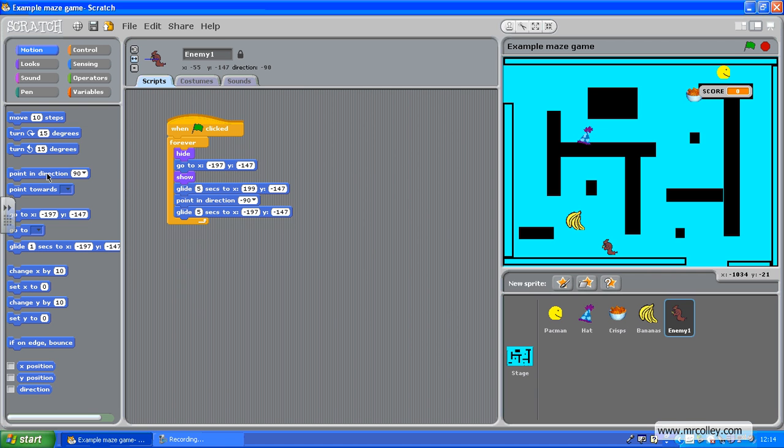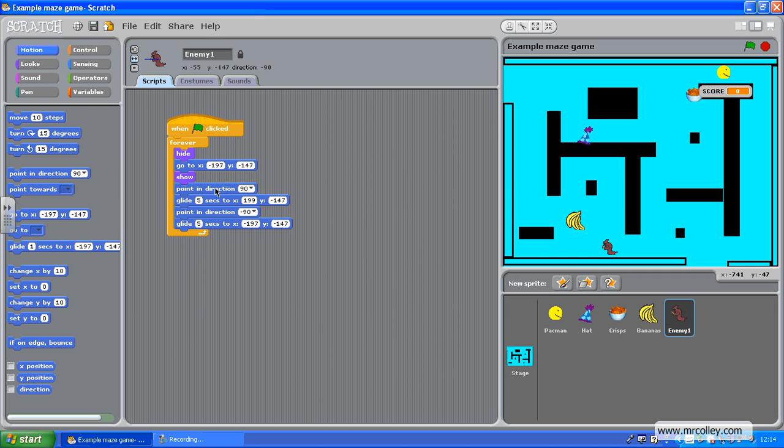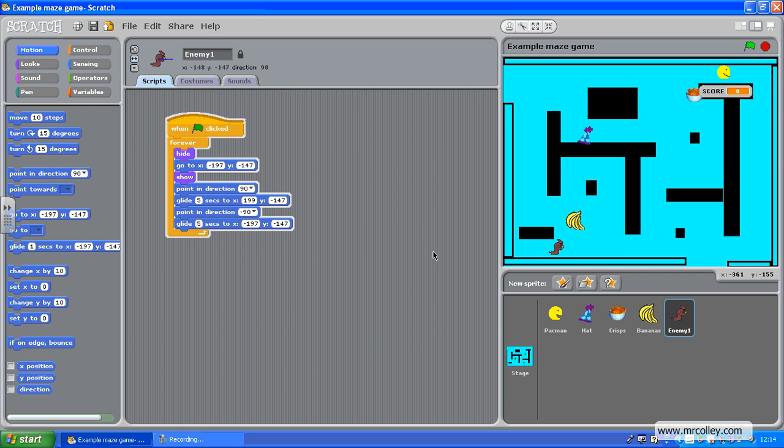And, I need to duplicate that. So, that when he goes back, he's pointing in the right direction again. That should work. Cross your fingers. Off he goes. Wait till he gets to the edge. Bop. There you are.